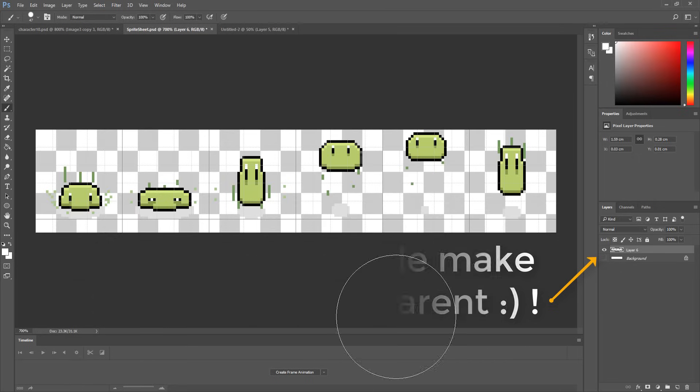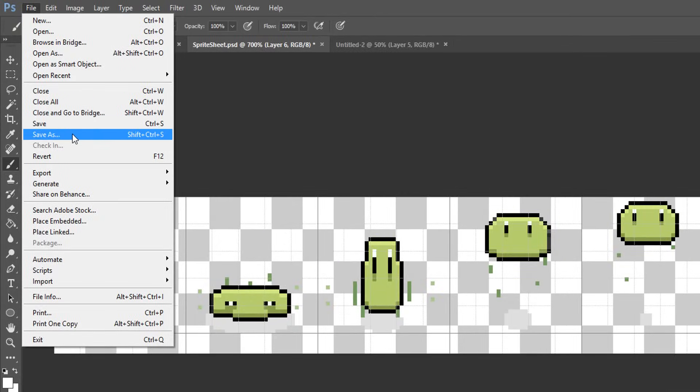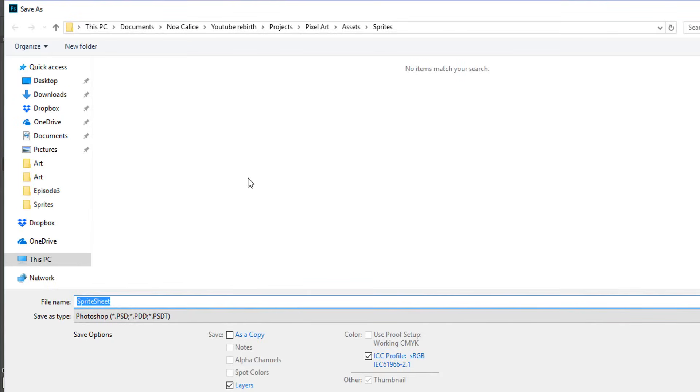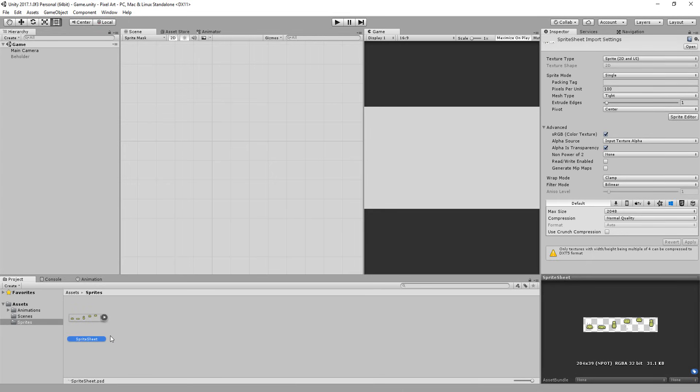So head over to file and hit save as and then choose a location for your saved file which in my case will be my unity project. Heading over to unity you'll see that I now have this cool looking sprite sheet.